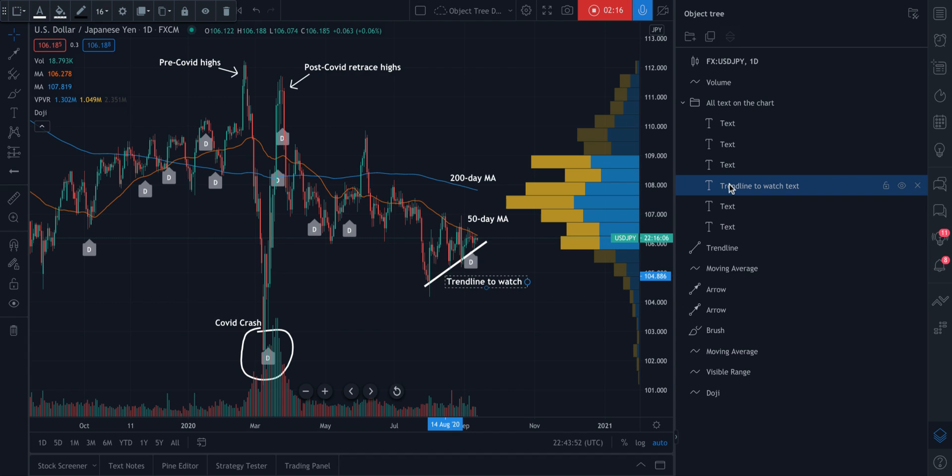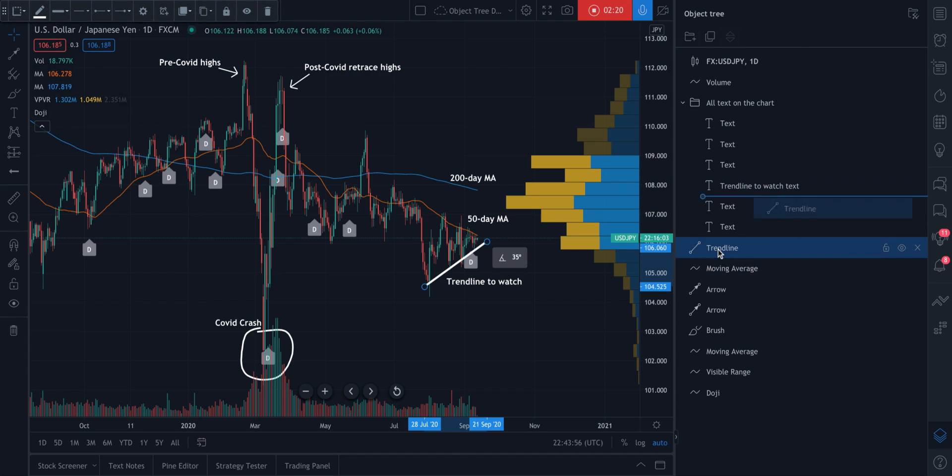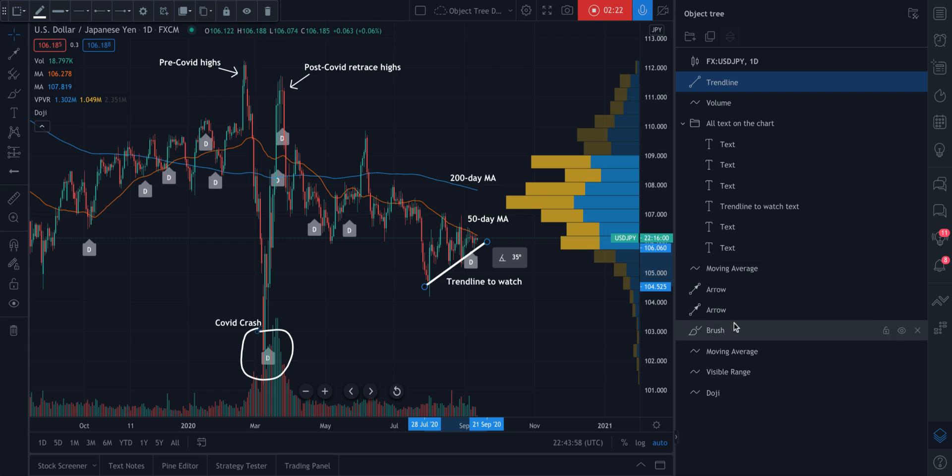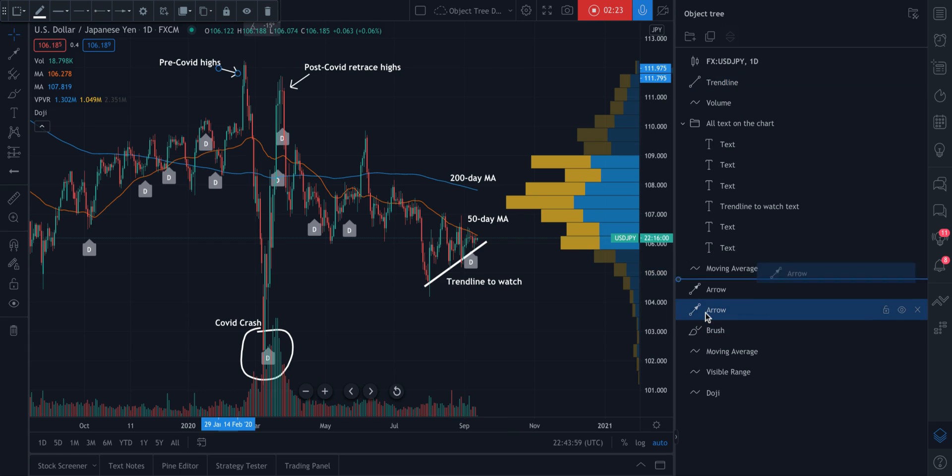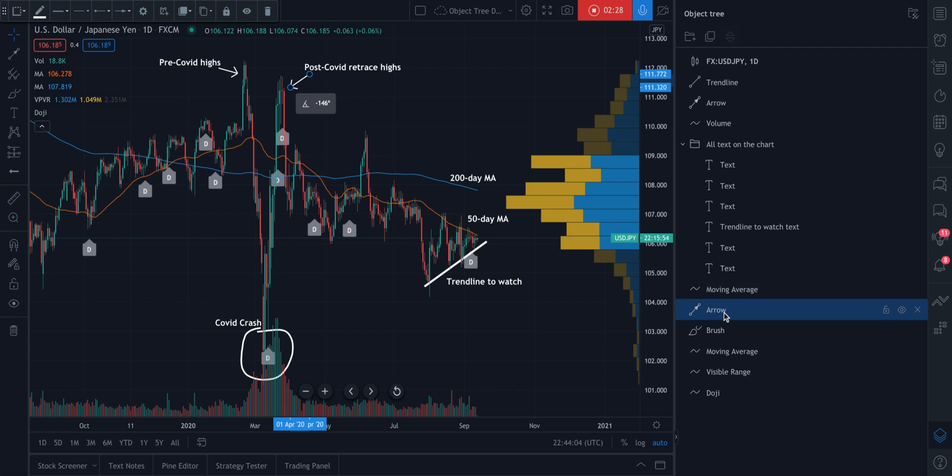You can create groups. You can create specific names. And if you want to, you can reorder the most important things that are happening on your chart. And that way, every time you come to your chart,